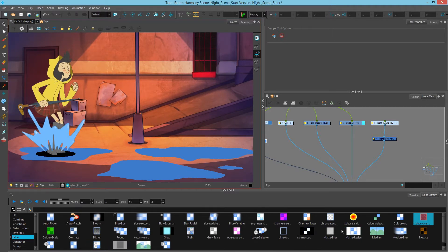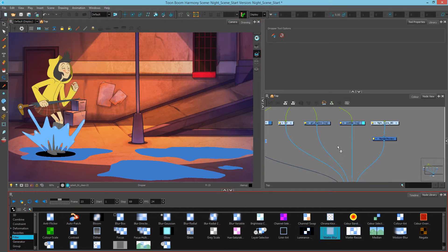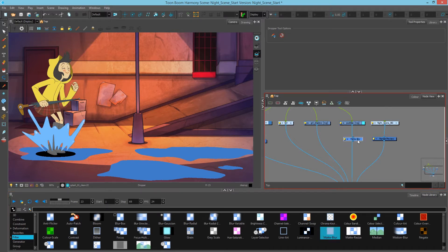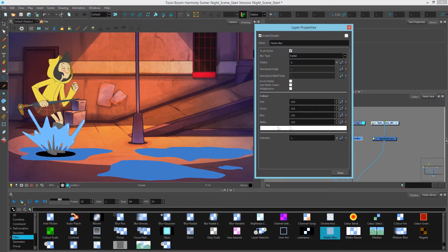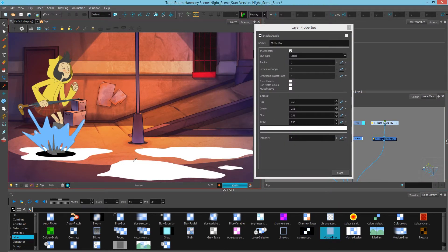If you look in the filter section in the node library, you have the Matte Blur down here. I'll drag one of these in and attach it under puddles. I'll turn on the layer properties and you can see the matte blur is telling it to be white. If I render it, you see all my puddles have turned white.